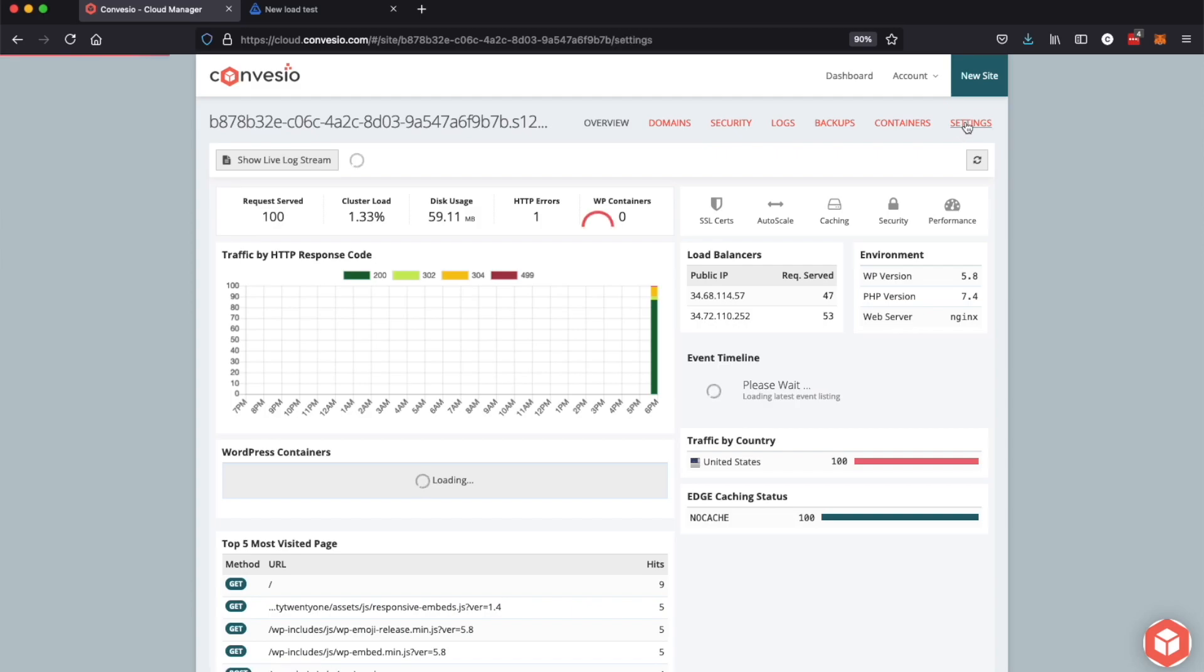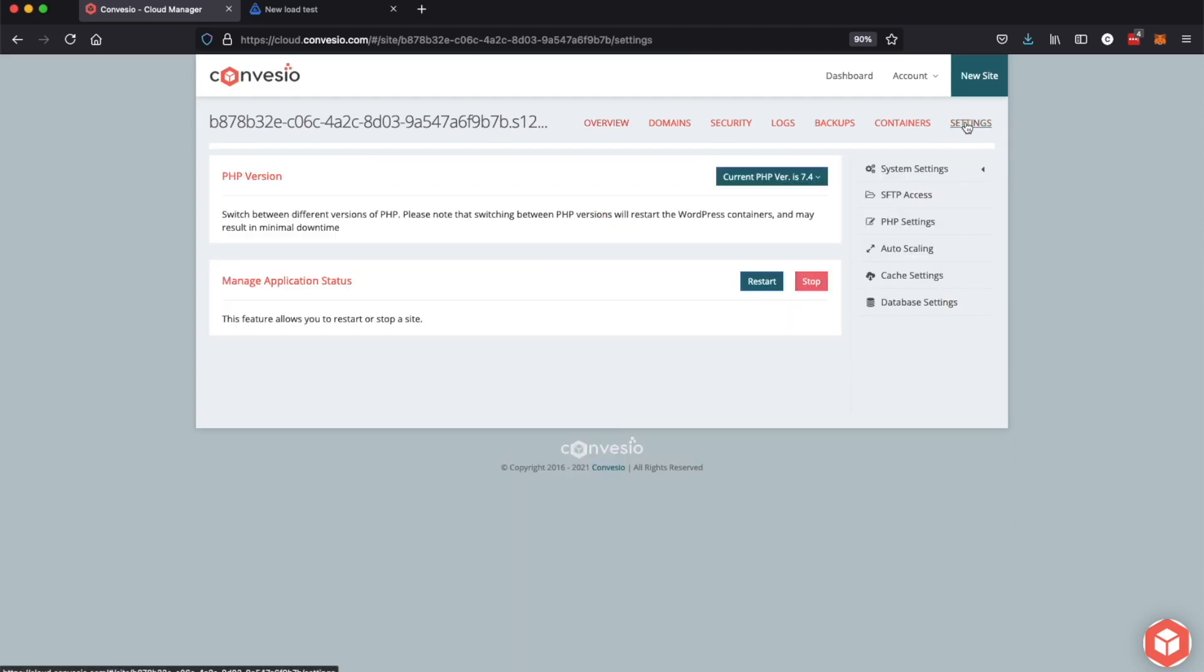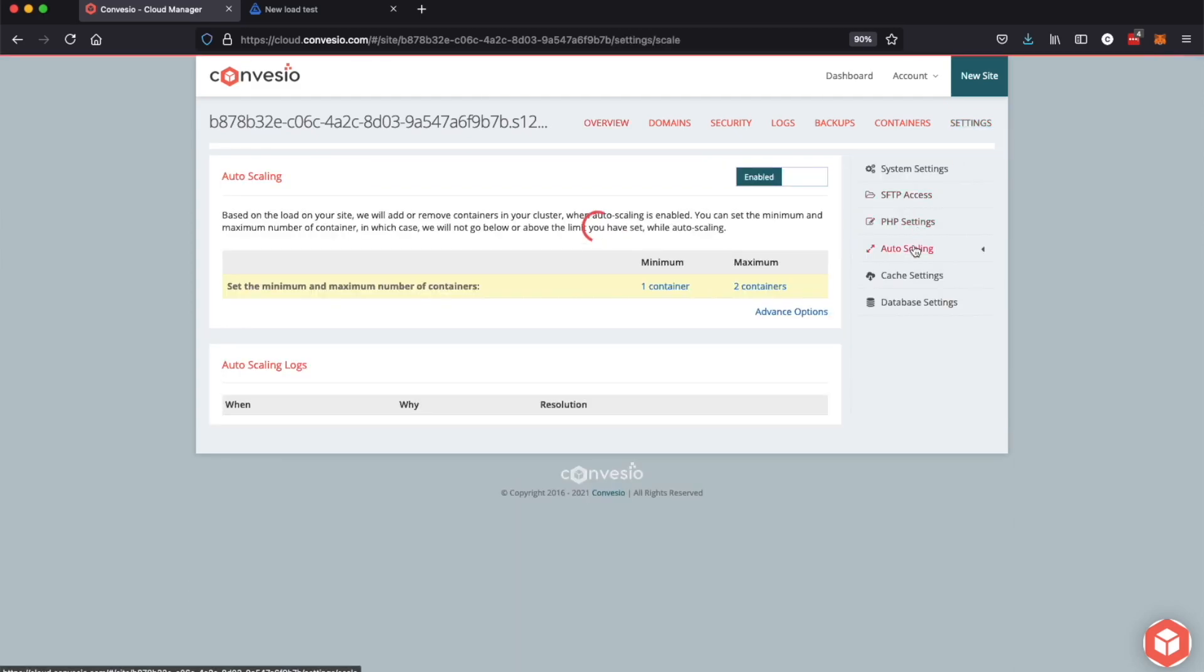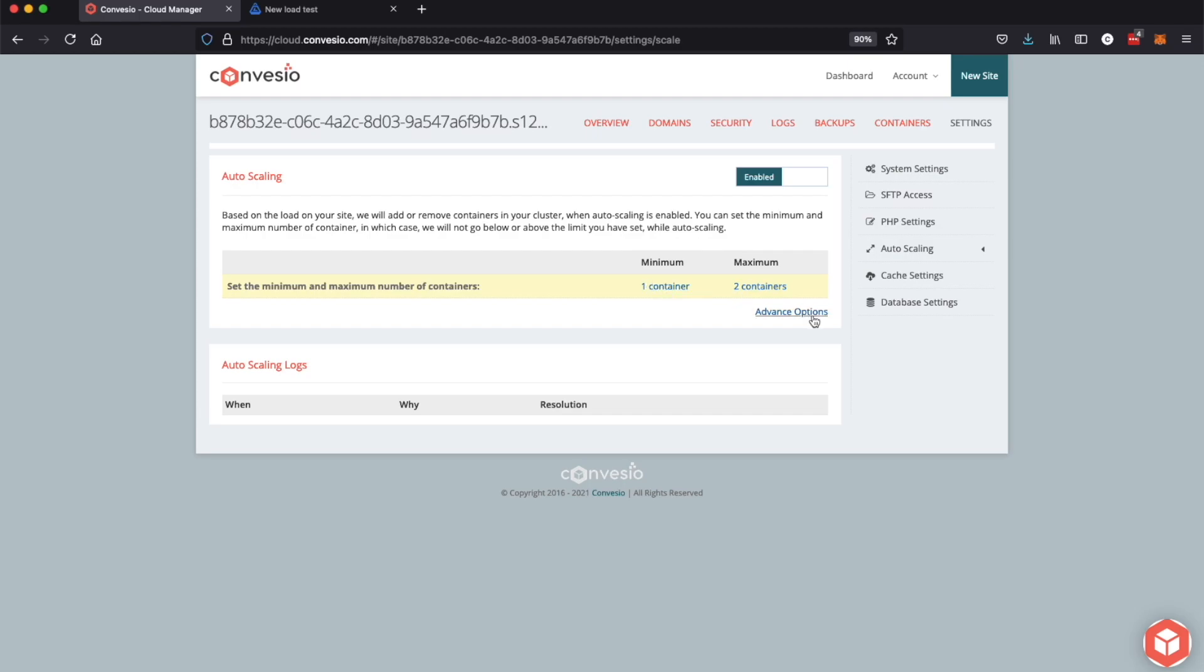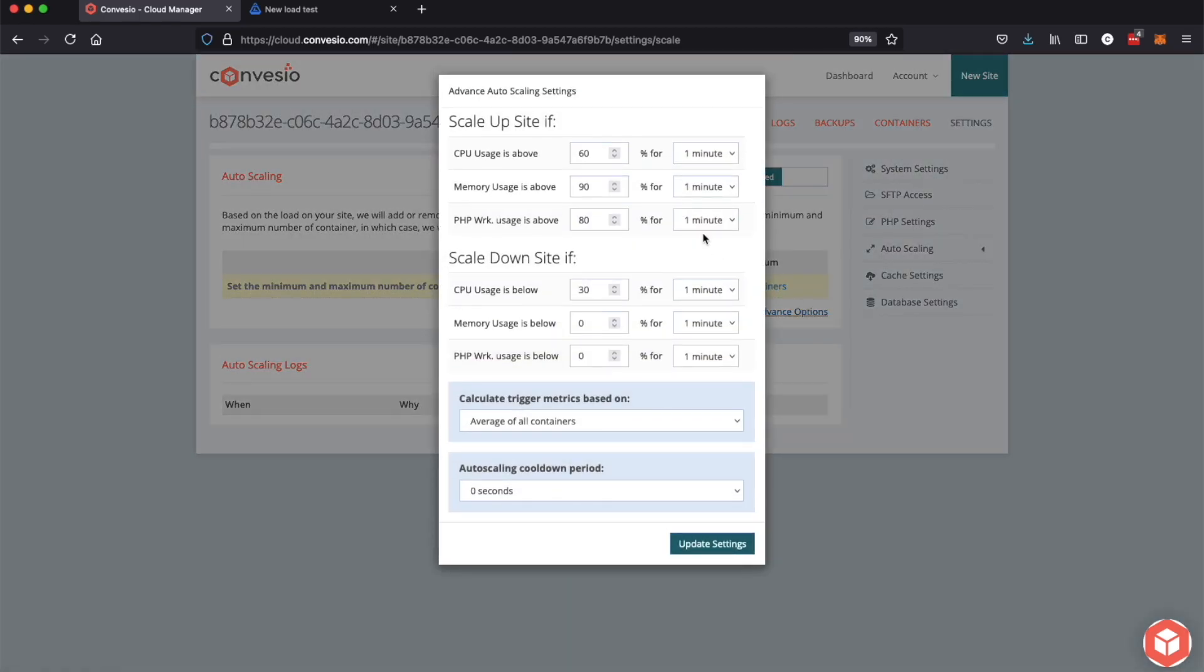So before we get into it let me go show off the auto-scaling settings that I currently have set up. As you can see on the plan we are running here, the max is two containers and the minimum is one.